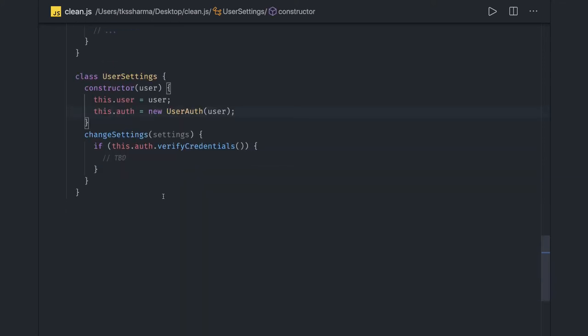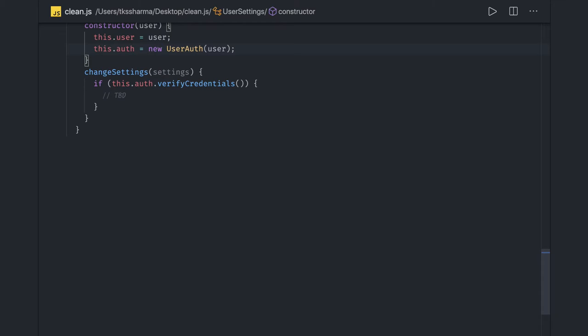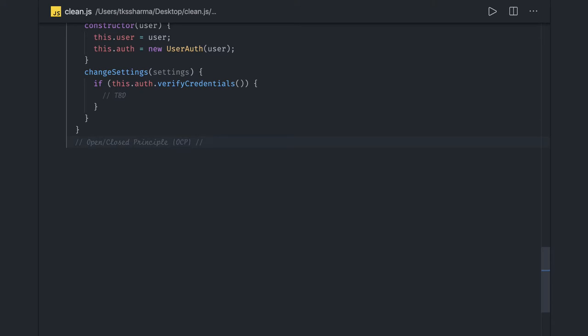Next, we have the Open/Close Principle. From the name it's clear — it means something should be open for extension and closed for modification. Whenever we are writing services, factories, models, and entities, they should all be open for extension but closed for modification. The principle states that you should allow users to add new functionality without changing the existing code — you extend the features of a class rather than changing existing ones.